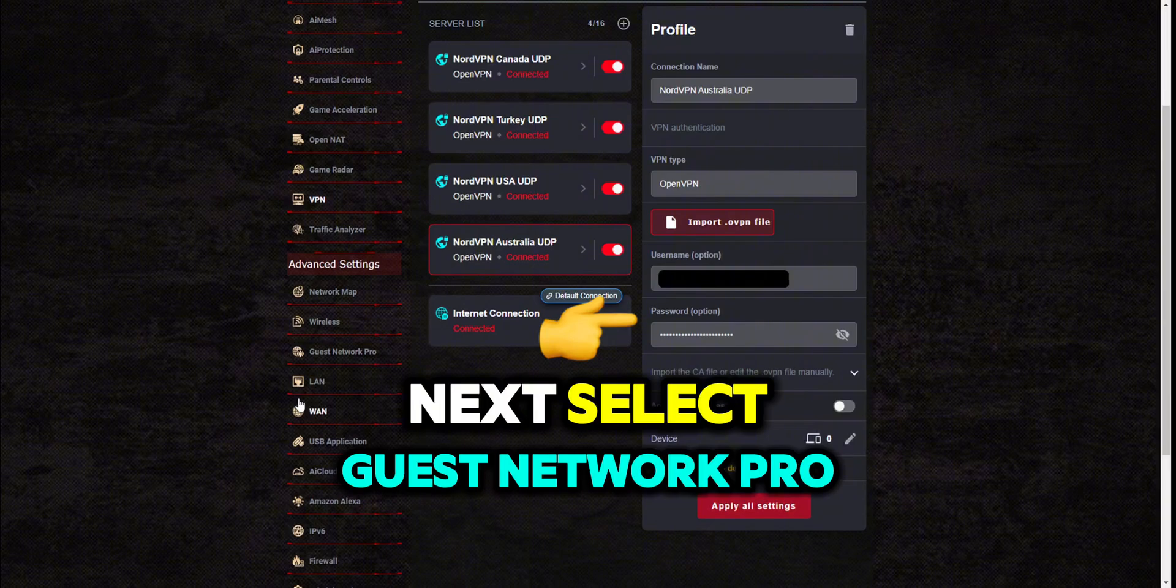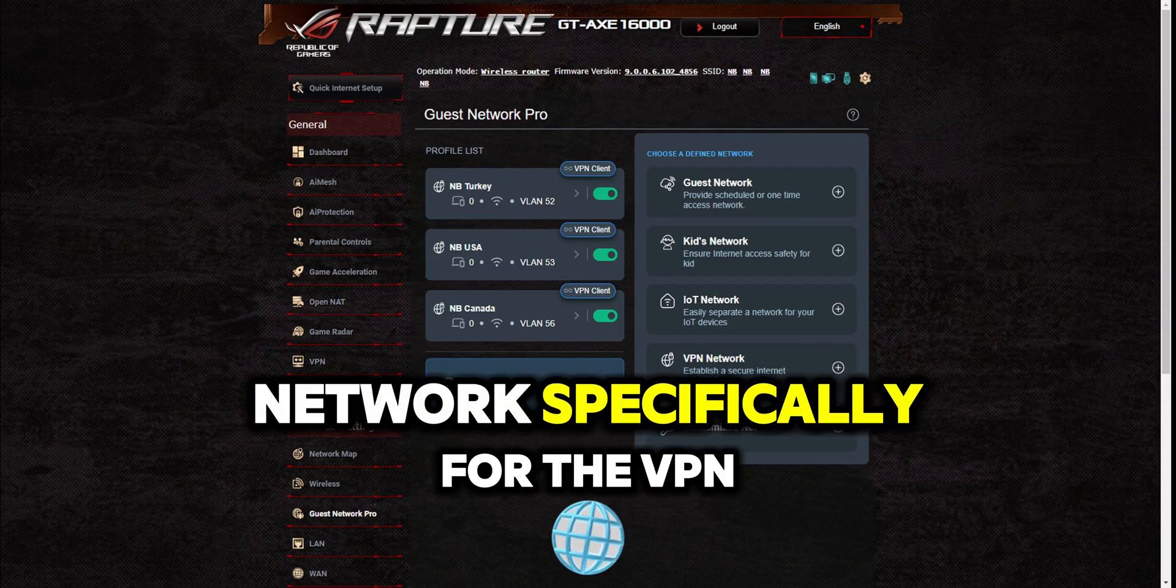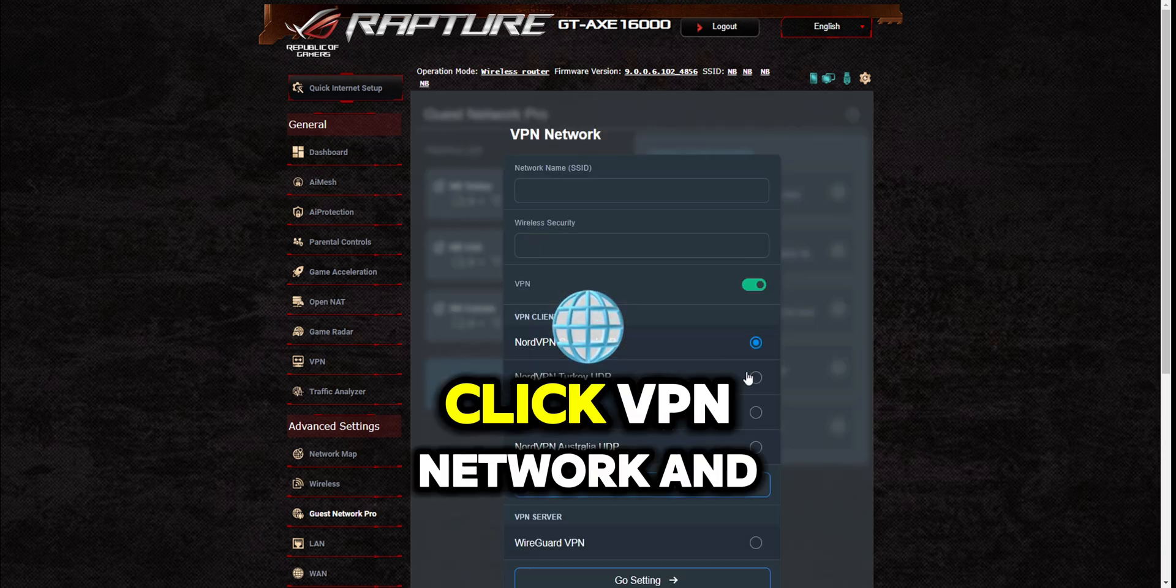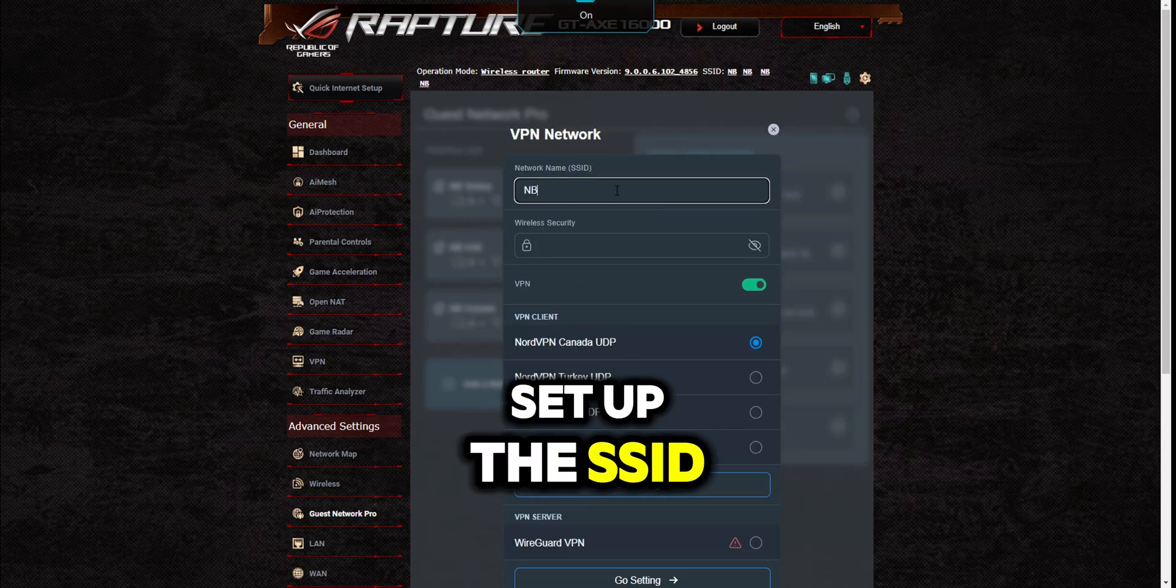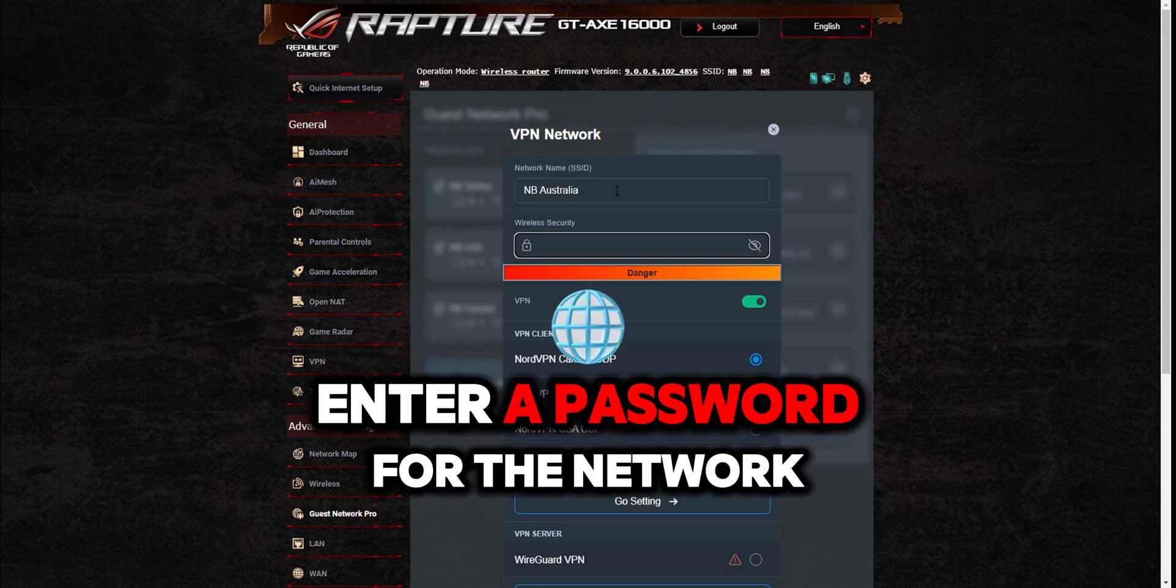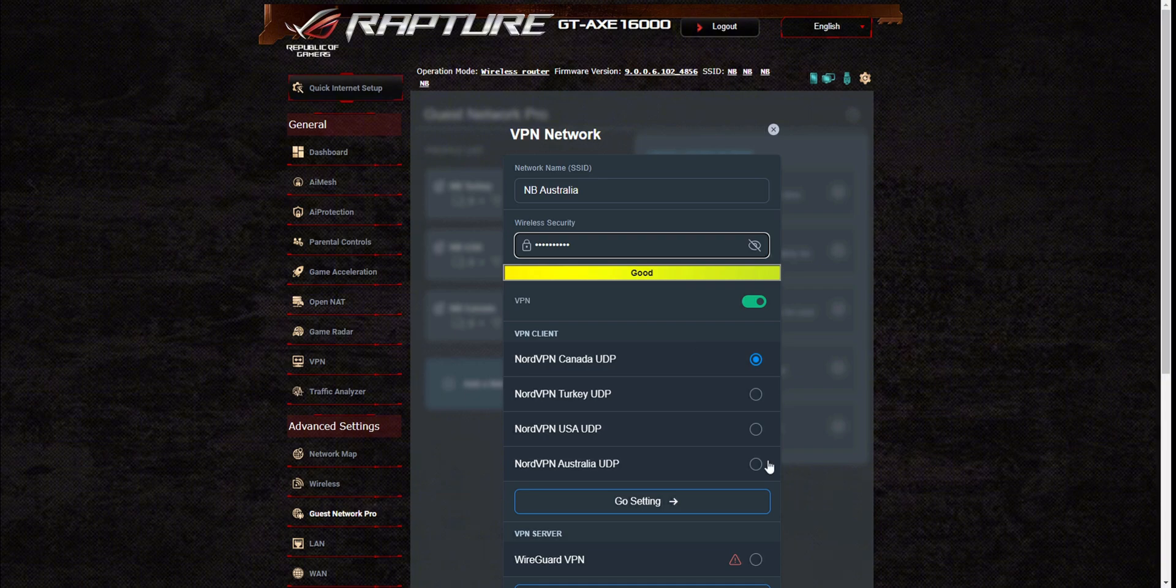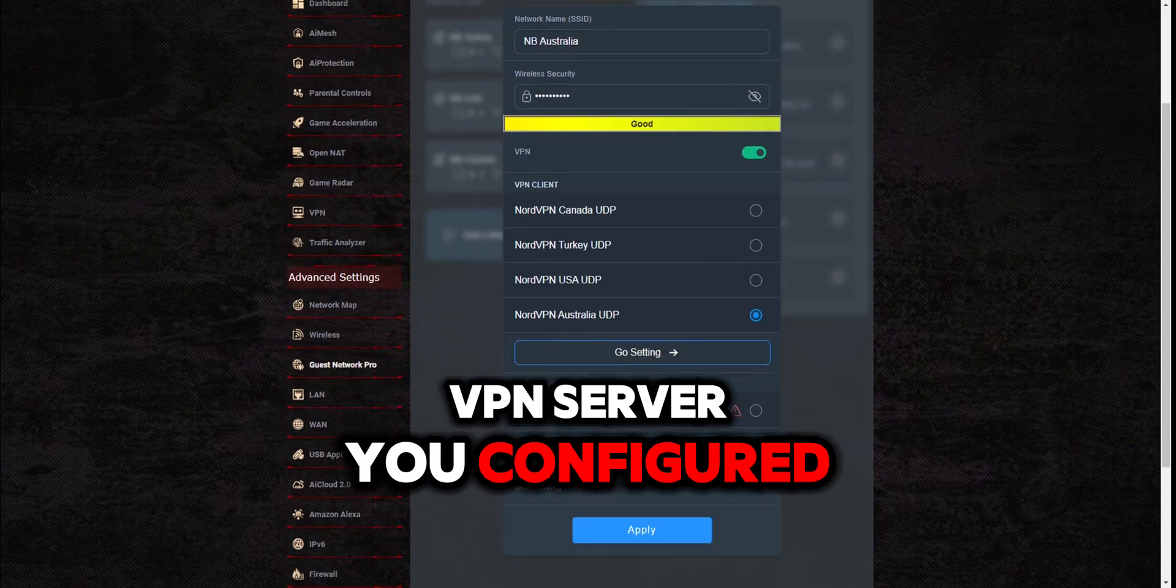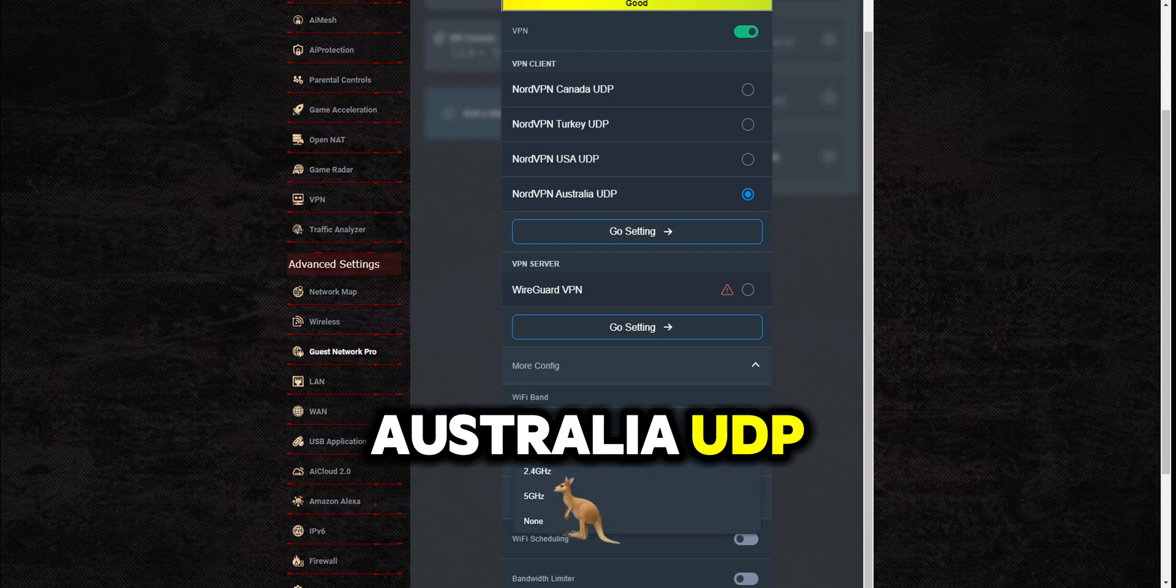Next, select guest network pro to create a new network specifically for the VPN. Click VPN network and set up the SSID network name for your VPN network. Enter a password for the network and select the NordVPN server you configured. I'm using NordVPN Australia UDP.